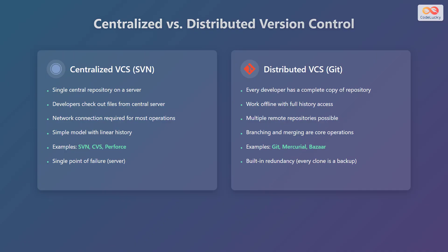Distributed systems support multiple remote repositories and make branching and merging core operations. Examples include Git, Mercurial, and Bazaar. A significant advantage of distributed systems is built-in redundancy, as every clone serves as a backup.